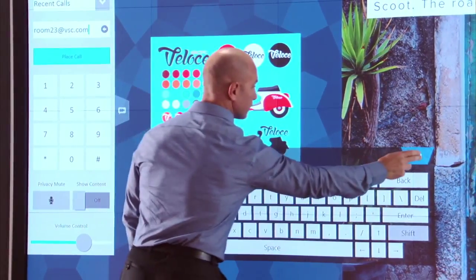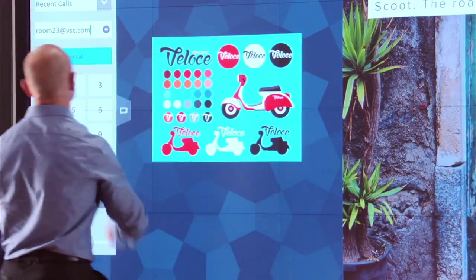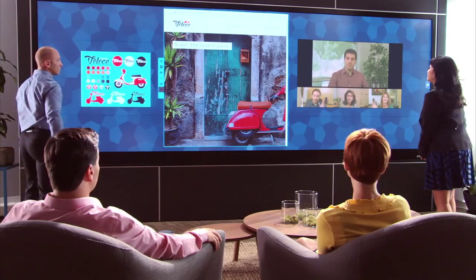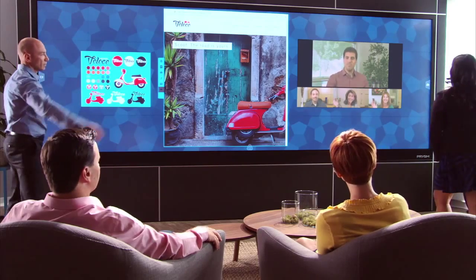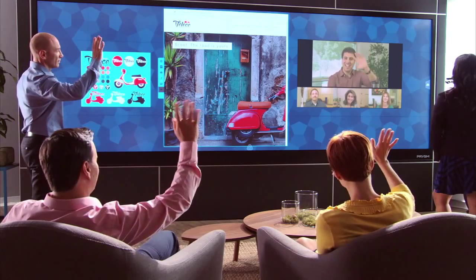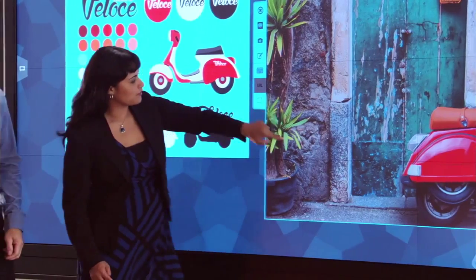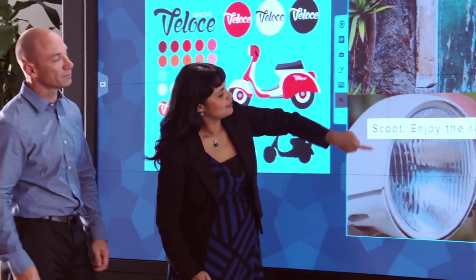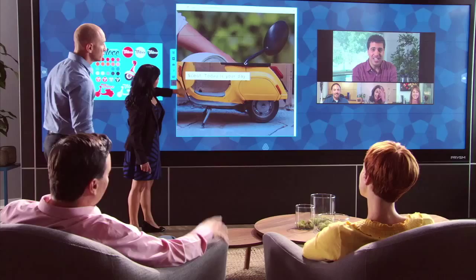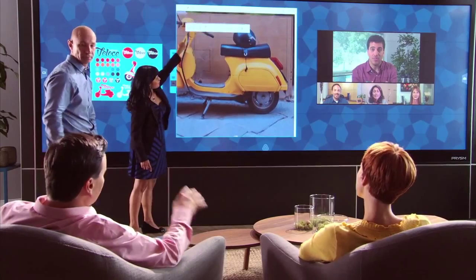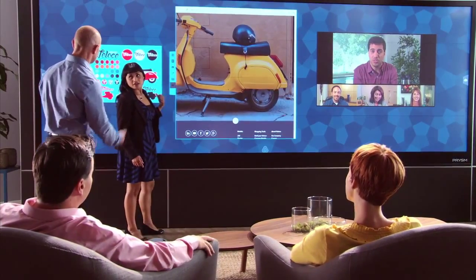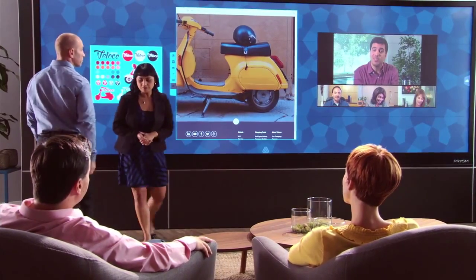On-screen controls let you make video calls, pan and zoom a camera, adjust volume and size and position dynamic keyboards. Multiple live sources can be displayed on screen, including laptops, streaming video and web apps.